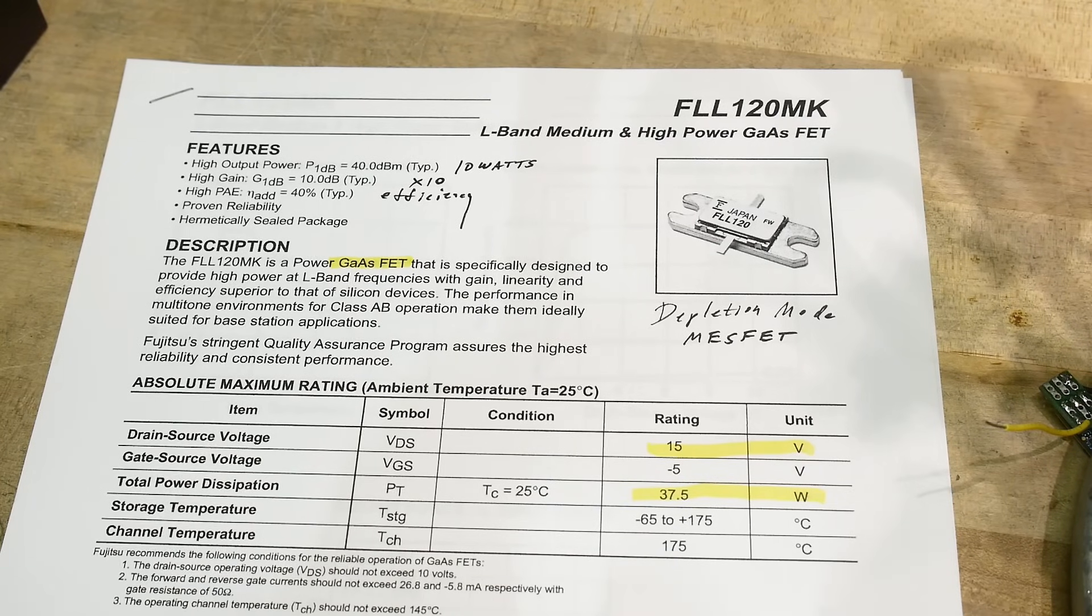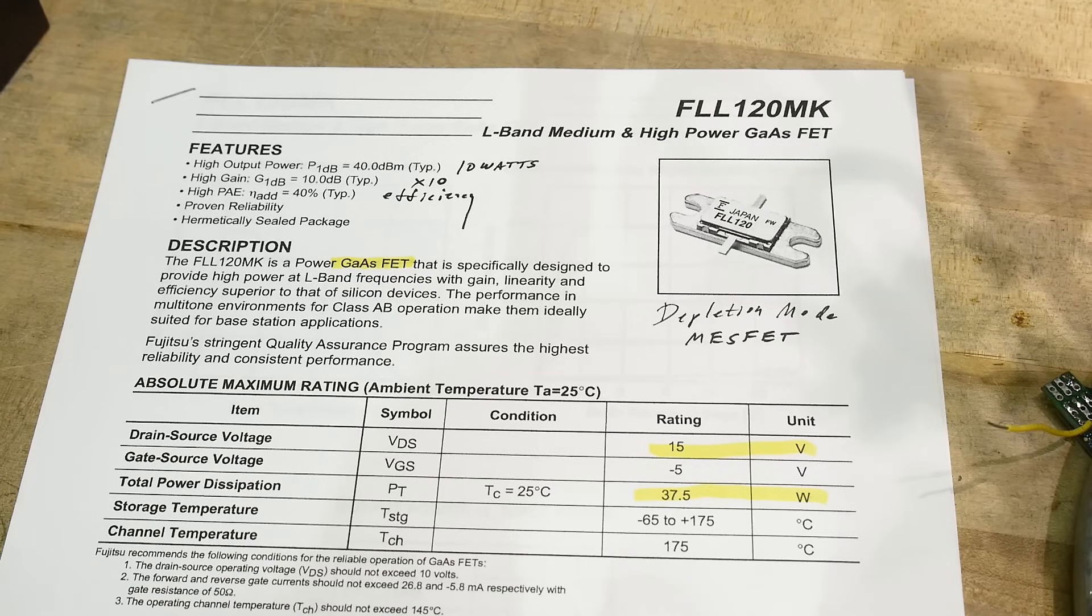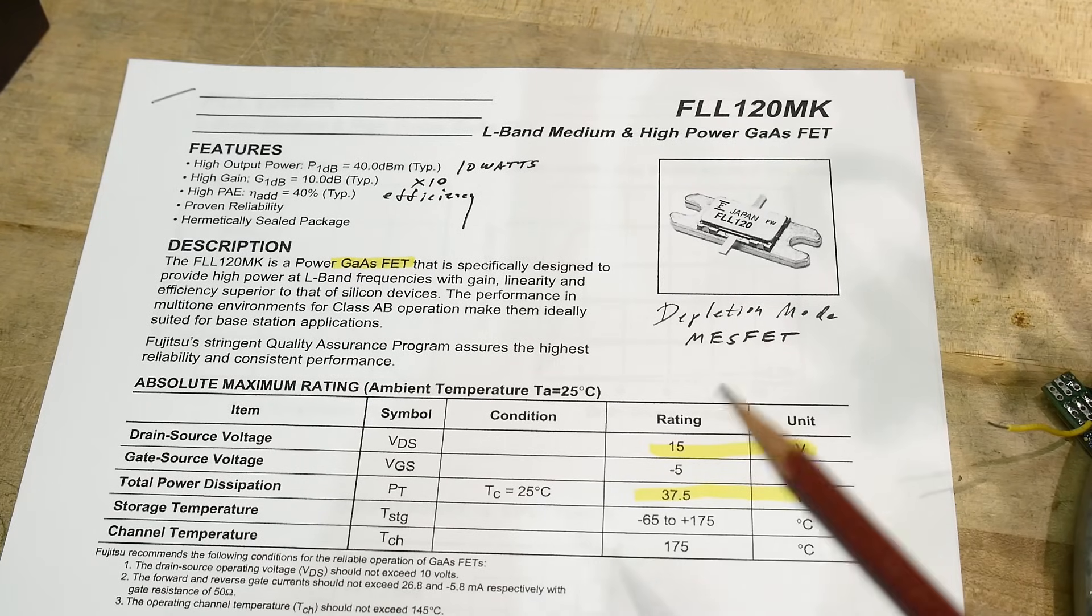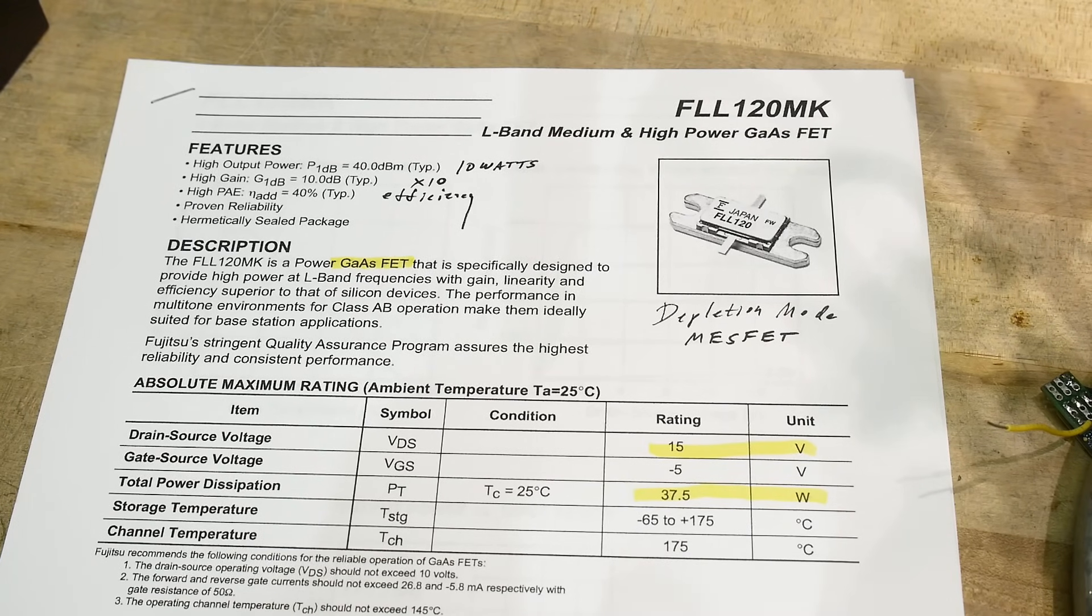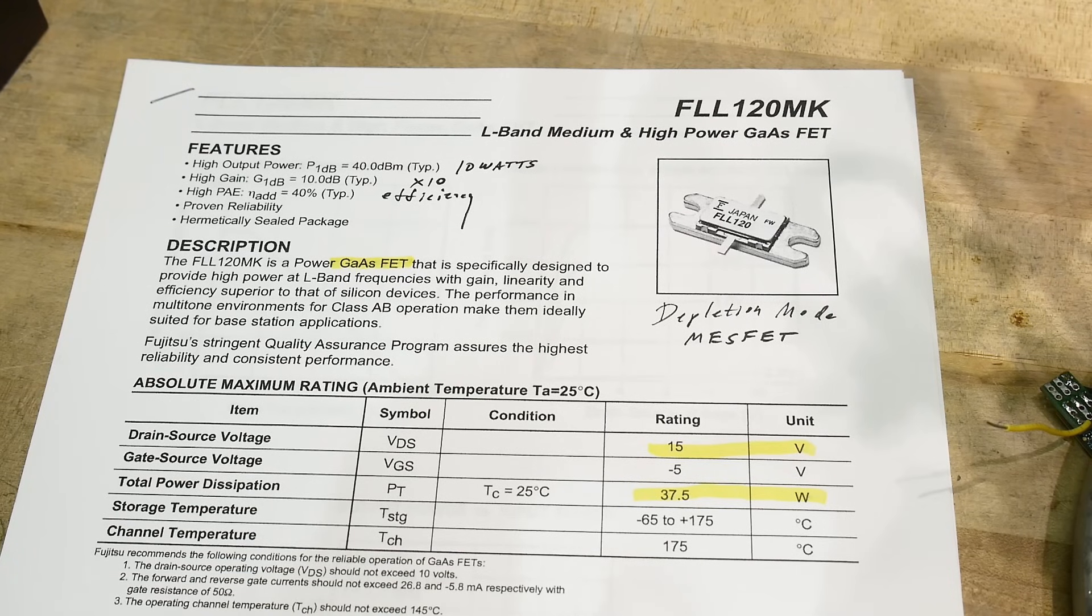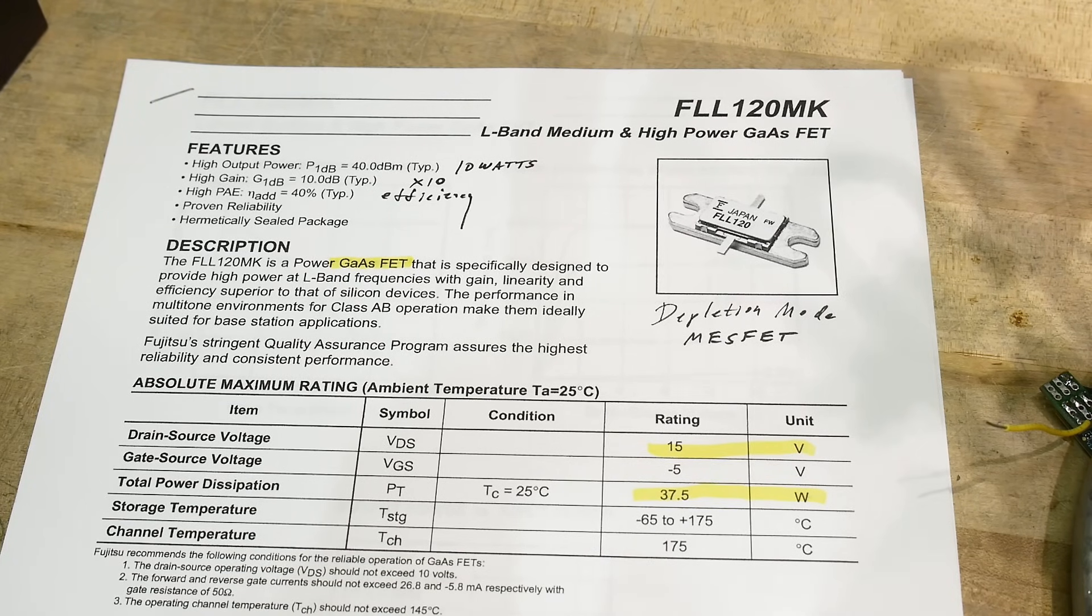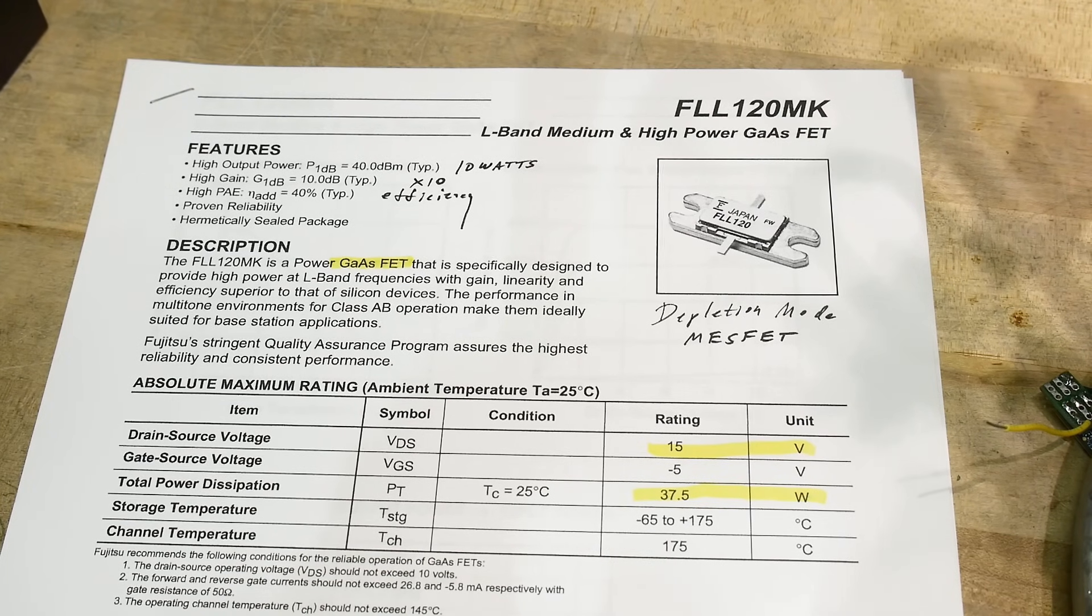So Gallium Arsenide can operate super fast. So this is a gigahertz device. It operates up to 2 gigahertz and silicon has a hard time operating there. At least it did in the old days.